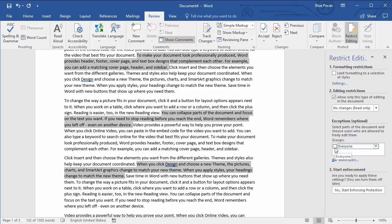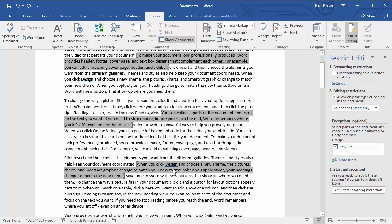Once I've selected those areas, all I need to do is check this checkbox next to everyone, which means that everyone who opens this document can edit those parts of the document.